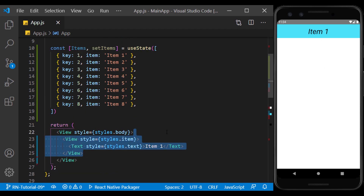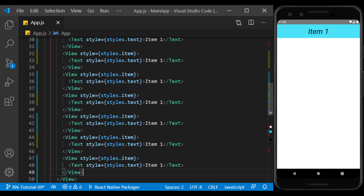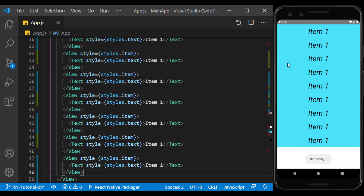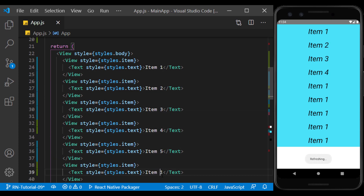If I want to have a few items as a list, I can define them aesthetically and separately. But this method creates a lot of code and reduces the readability of the code. Also, this method is not used to generate a list dynamically.